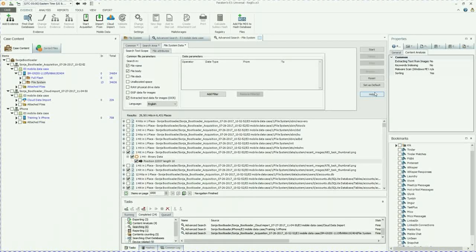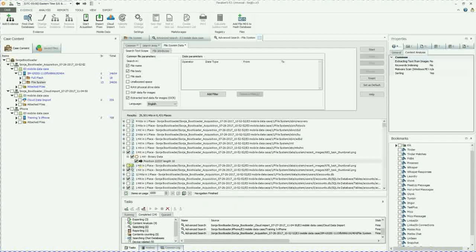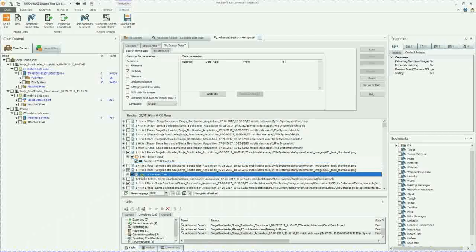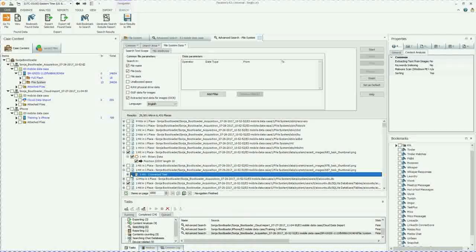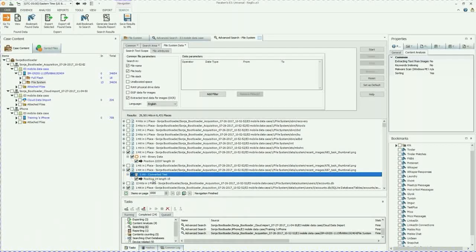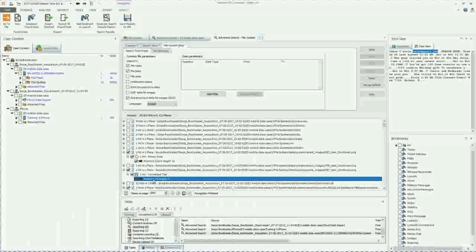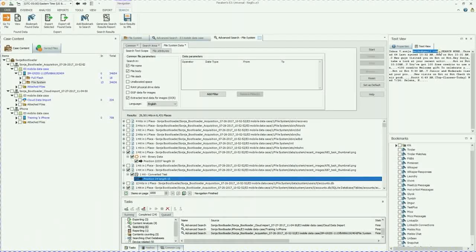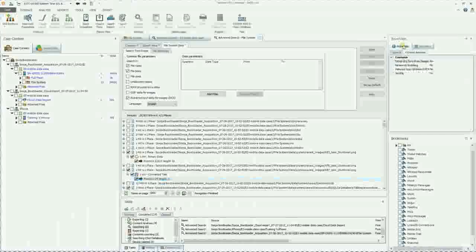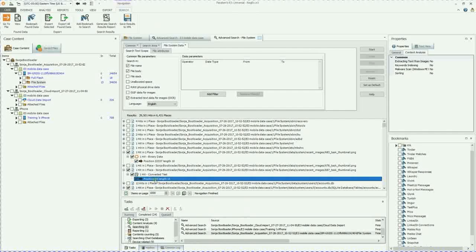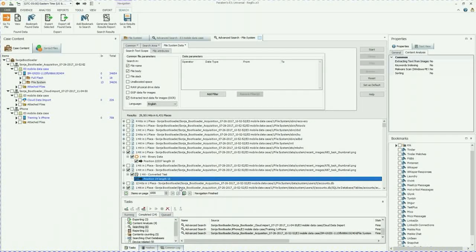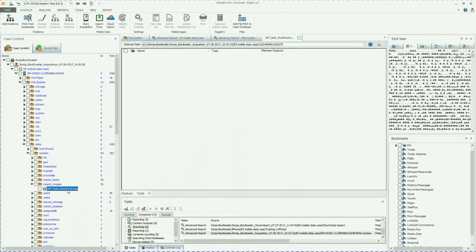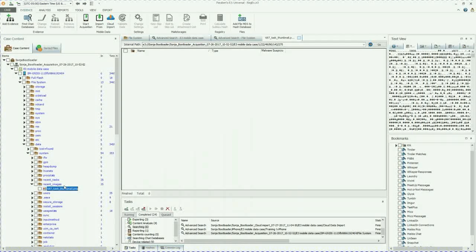We're going to go down in the search results pane, and then we have one hit converted text. So I bookmarked these for just easy reference. You can see her email address, sonia.bn at gmail.com. If you need to go to that, just right click and go to file. This is going to take you to where that file resides within the file structure of the bootloader image.